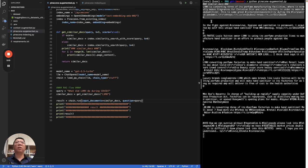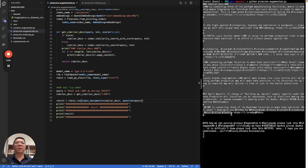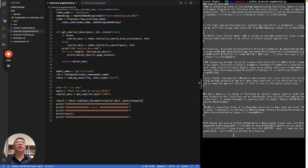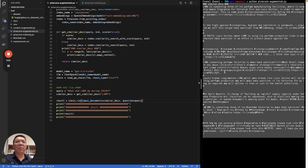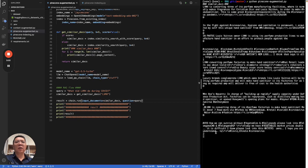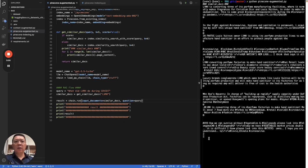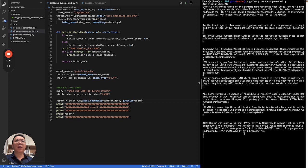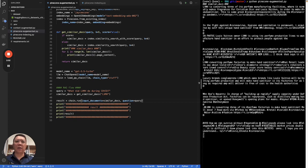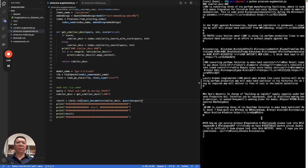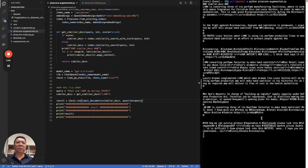So, first of all, we can see the similar documents retrieved from Pinecone vector database. And this, the next step will be printing the result from LLM. Let's give it a second.